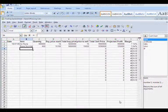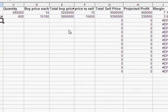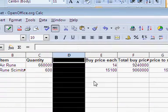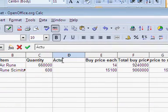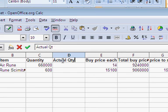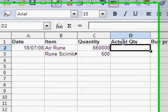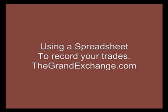Okay, I'm nearly out of time. There's a few more things that you might want to add into the spreadsheet - a column which is actual quantity bought, because sometimes you don't pick up the full order. That's all for now. For more information on trading on RuneScape, visit thegrandexchange.com. Bye for now.